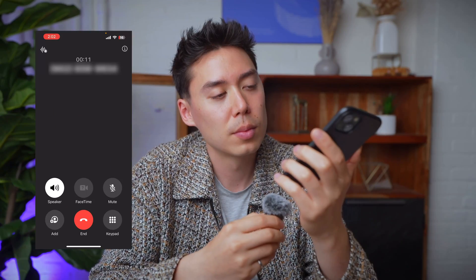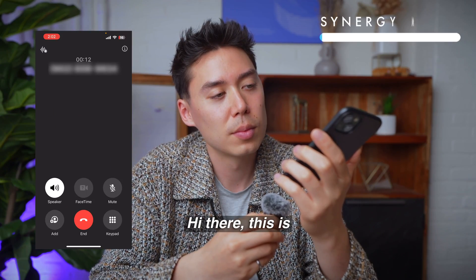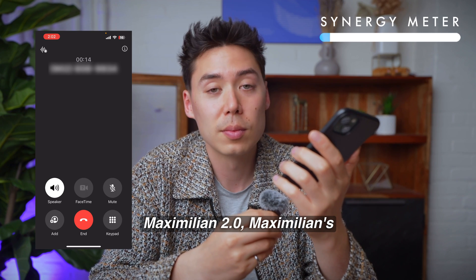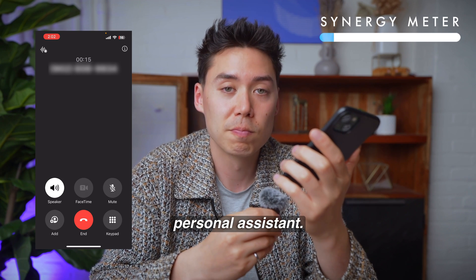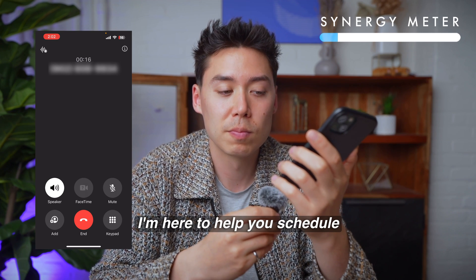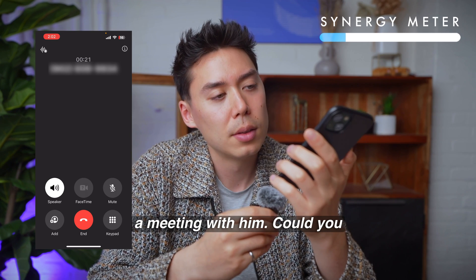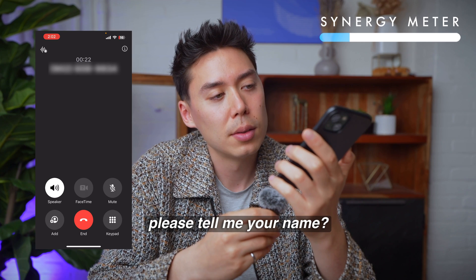Now, as much as I would like to, I don't have an actual assistant, but I do have this. Hi there, this is Maximilian 2.0, Maximilian's personal assistant. I'm here to help you schedule a meeting with him. Could you please tell me your name?